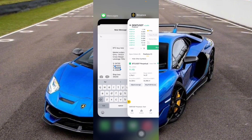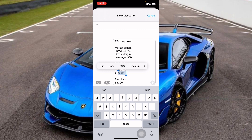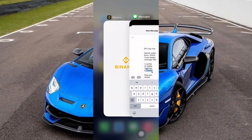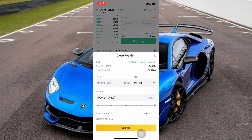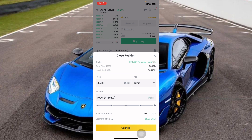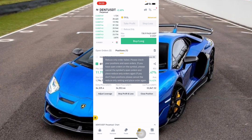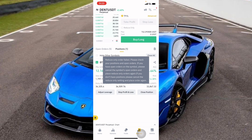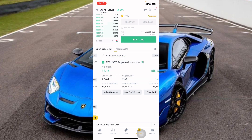For our last TP at $35,600, I'll click Close Position, change to Limit, and leave it at 100%. I'll paste the price in. If Bitcoin reaches $35,600, Binance is going to close the full position — that's $66 for me, which is 100%. Then I'll click Confirm again.